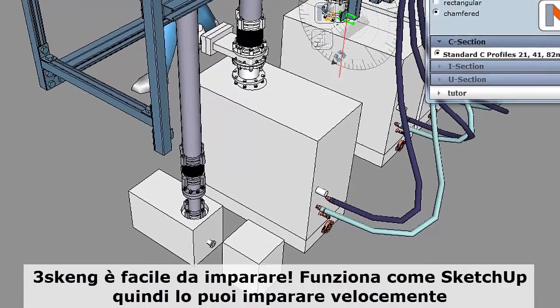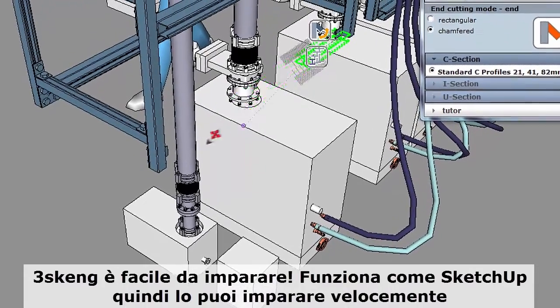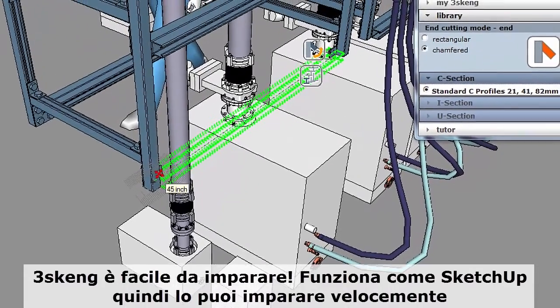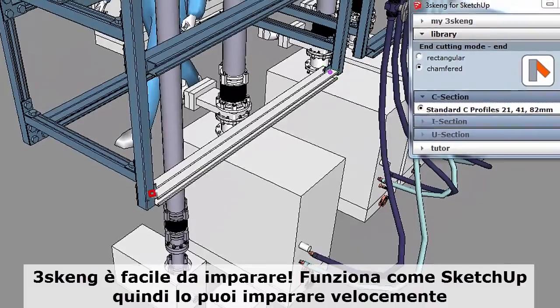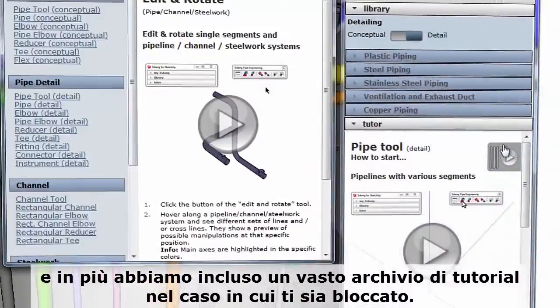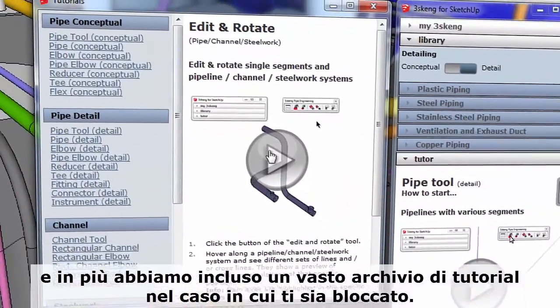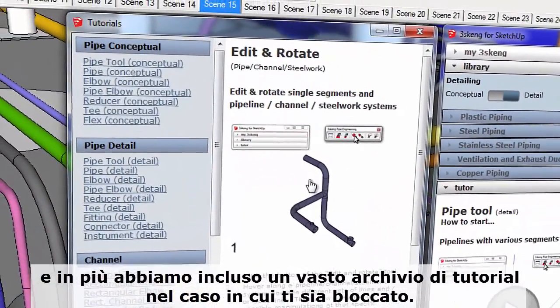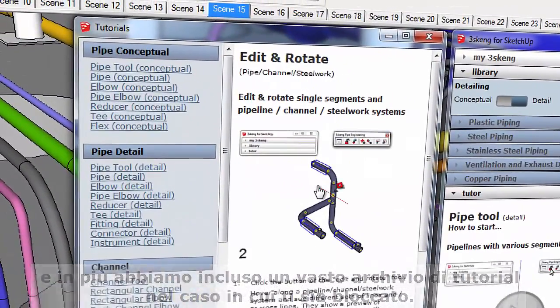3Skang is easy to learn. It works like SketchUp, so you can pick it up quickly. Plus, we've included a big library of tutorials in case you get stuck.